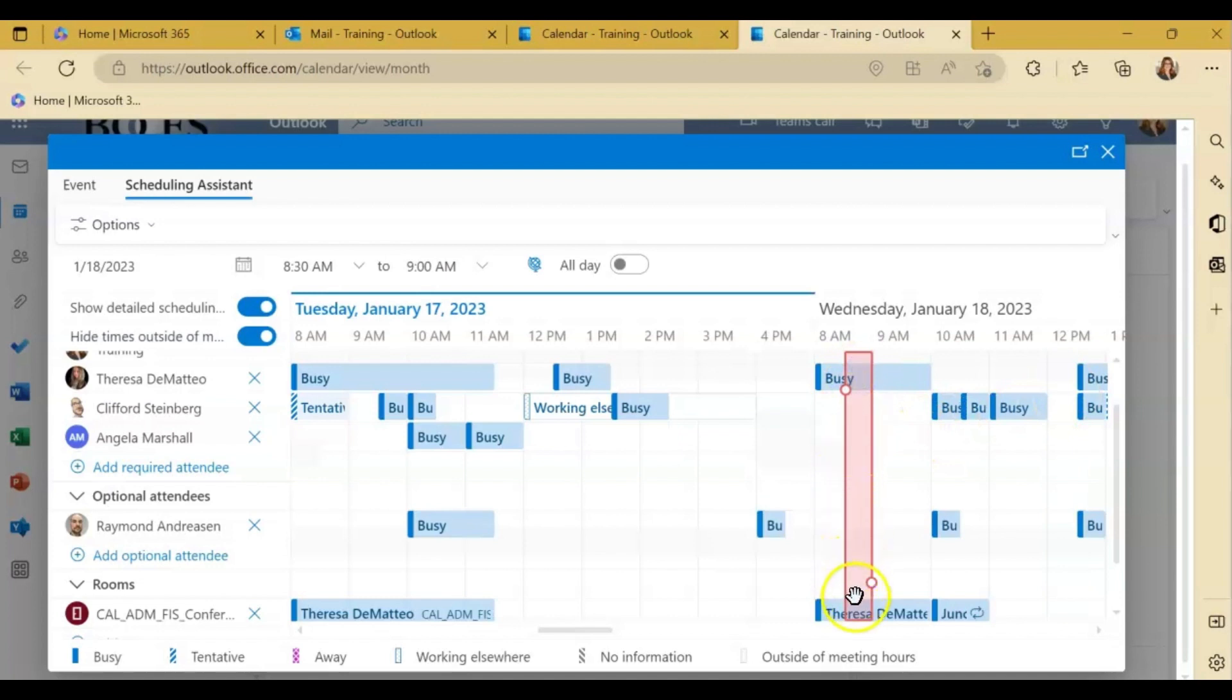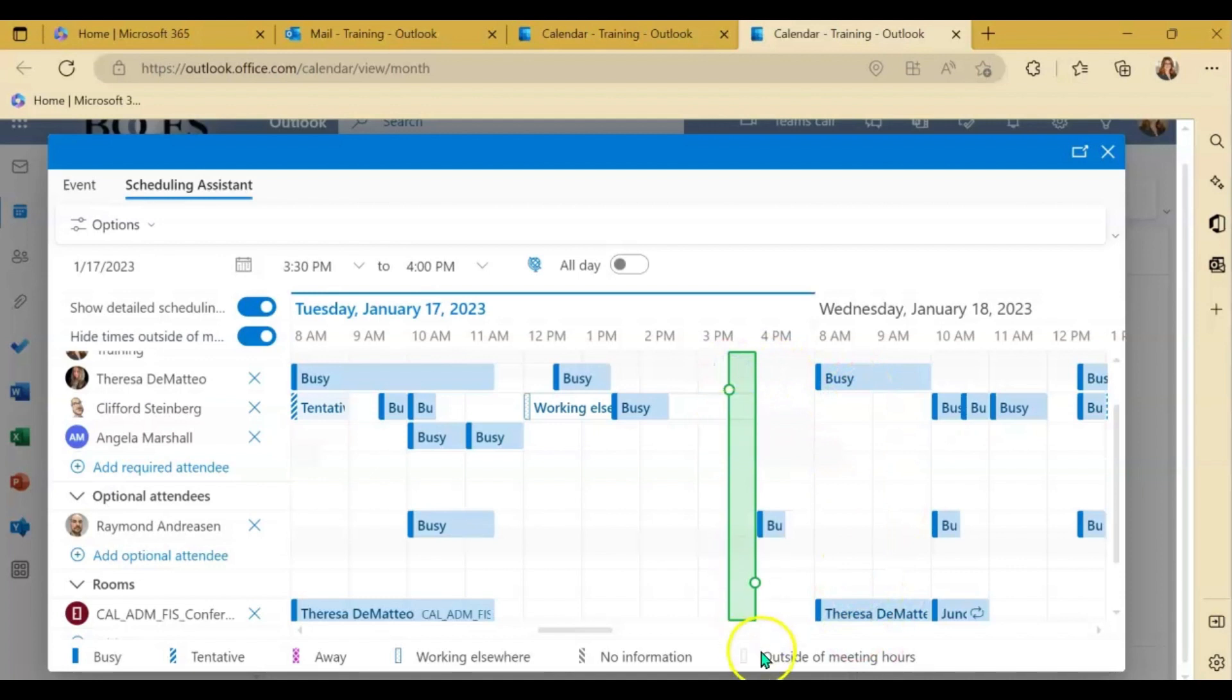You can see here it's red because not everybody is available during that time. But if I click here everyone is available so it turns green.